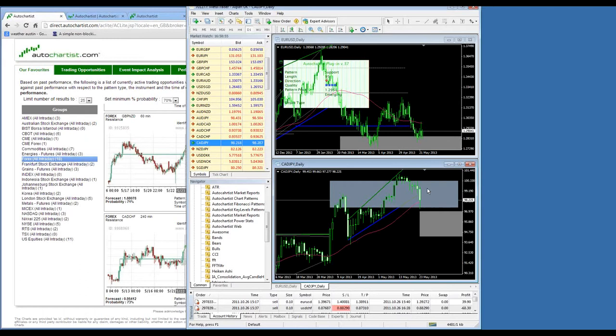To summarize: to best select AutoChartist opportunities, look at the past performance probability, then add additional indicators like a moving average to confirm your trade direction.